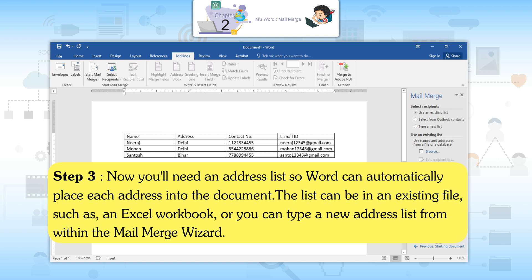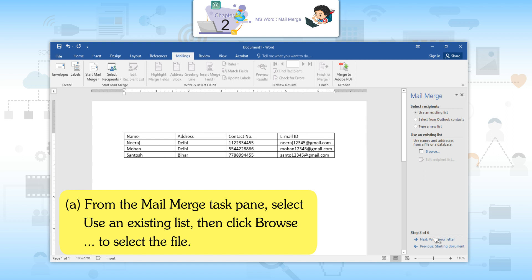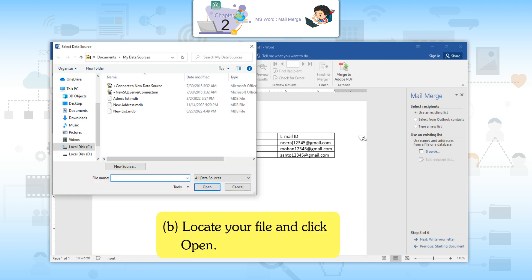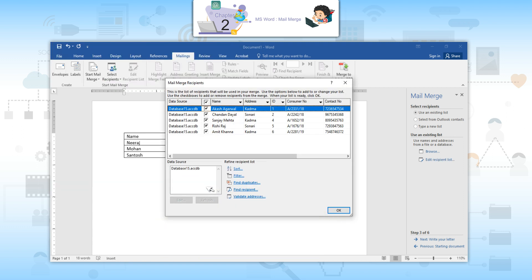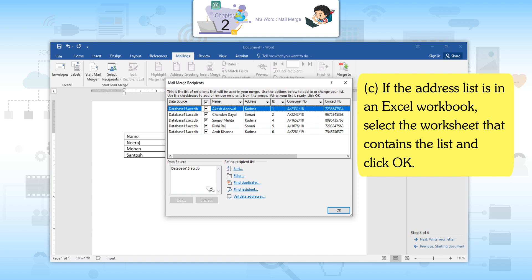Step 3: Now you will need an address list so Word can automatically place each address into the document. The list can be in an existing file, such as an Excel workbook, or you can type a new address list from within the Mail Merge Wizard. From the Mail Merge Task Pane, select Use an Existing List, then click Browse to select a file. Locate your file and click Open. If the address list is in an Excel workbook, select the worksheet that contains the list and click OK.